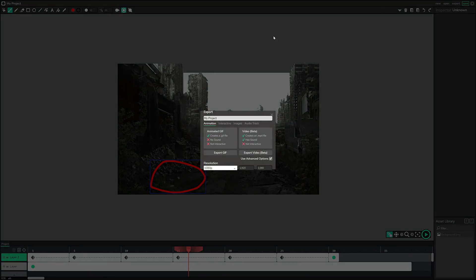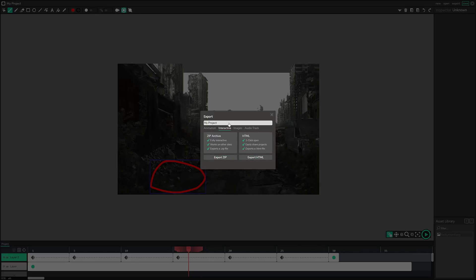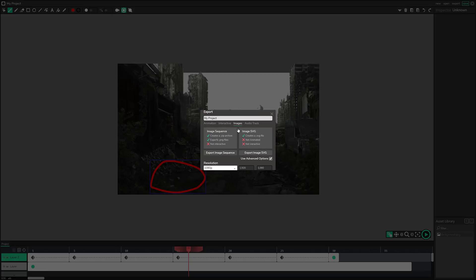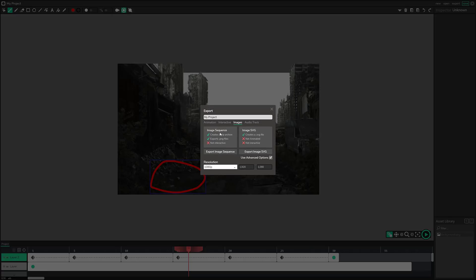Speaking of exports, kind of up here to export. And we have a couple of options. We can export this out as an animated GIF or as a video in beta format. And then we've got interactive options. We can export it as a zip or an HTML file that could be exported out to your games, you know, your hosted site of choice.